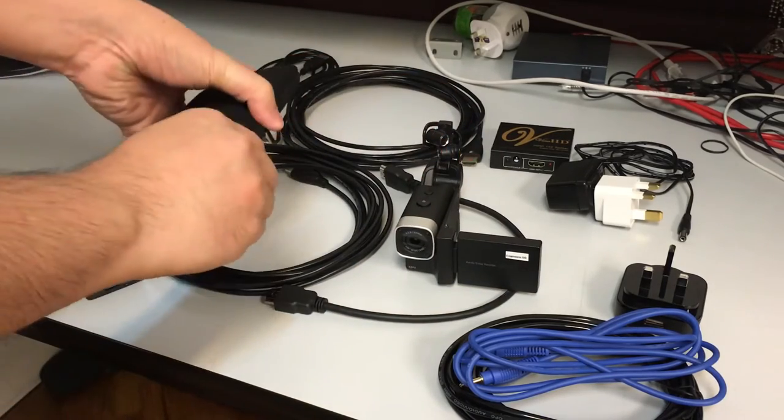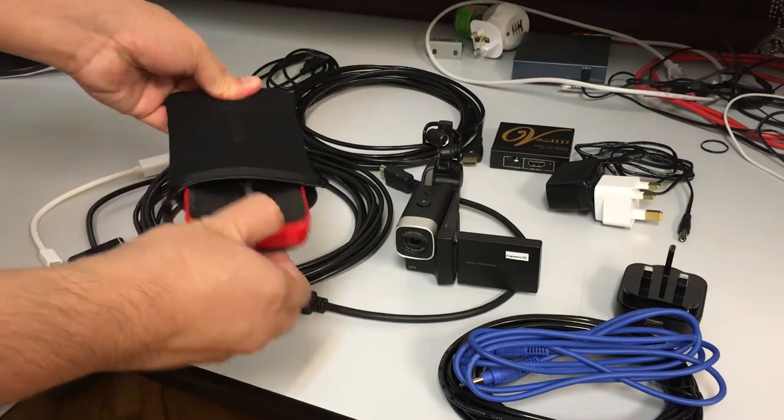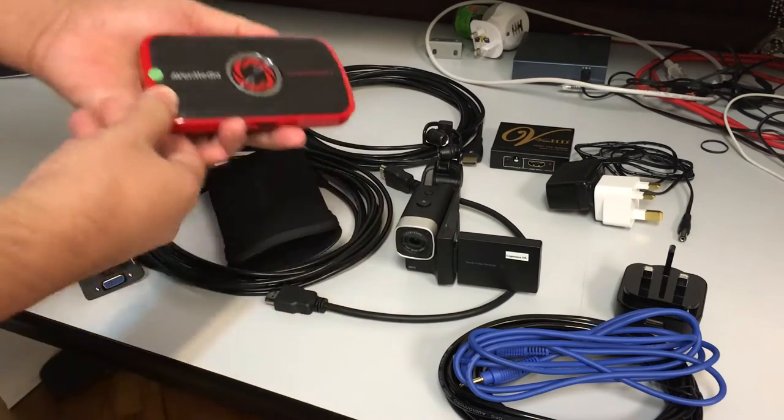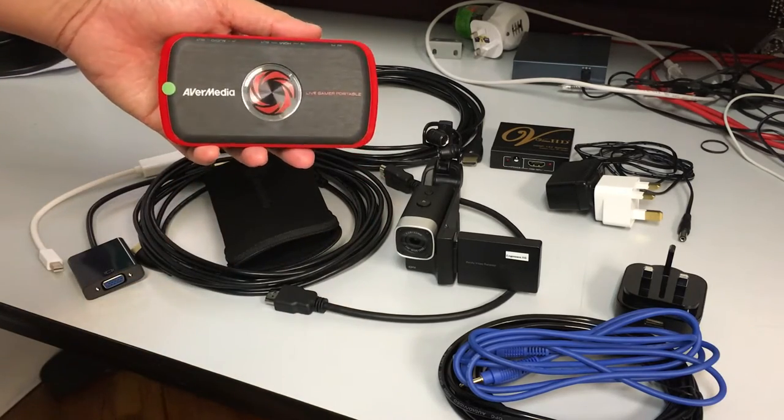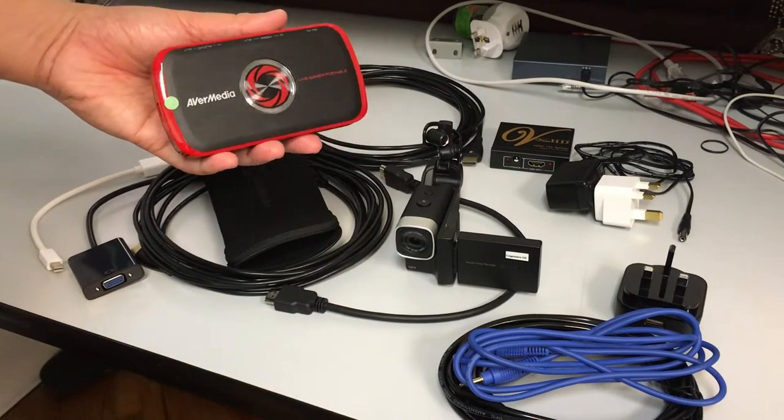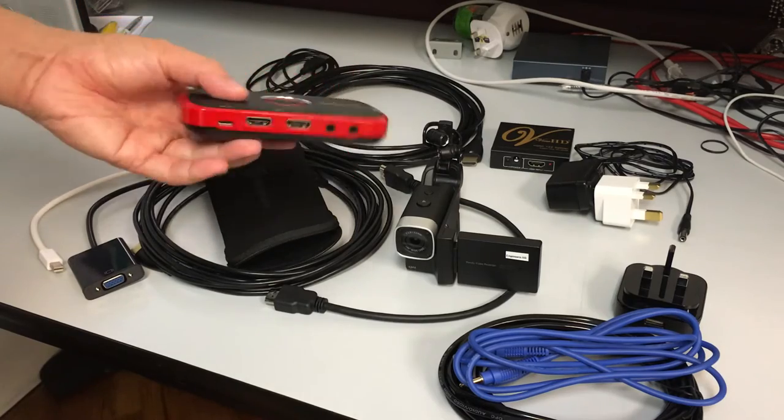And we have a frame grabber. This is the AVerMedia Live Gamer Portable. This is used for recording the speaker's laptop display.